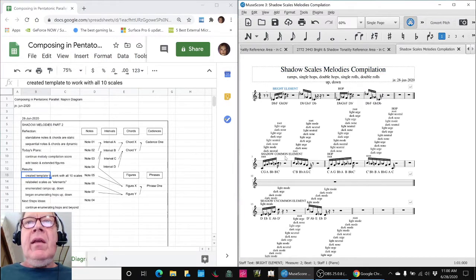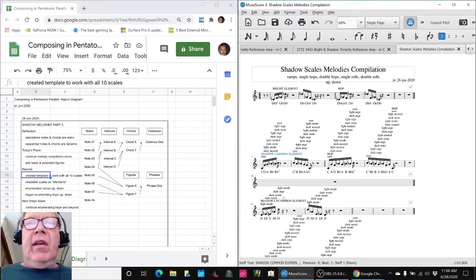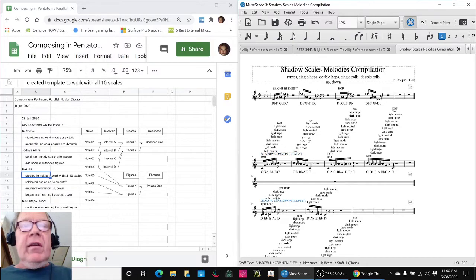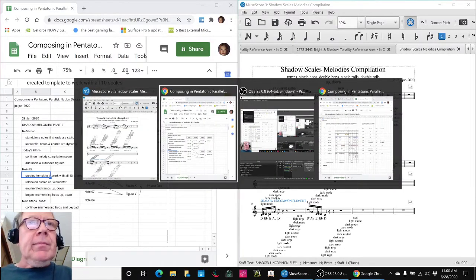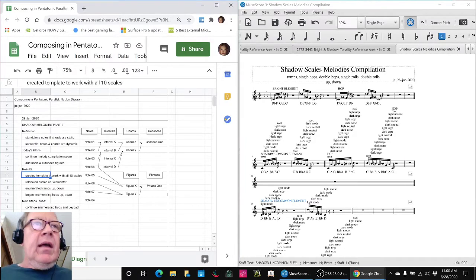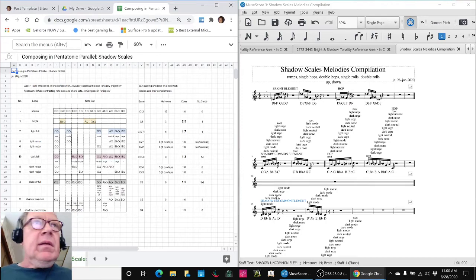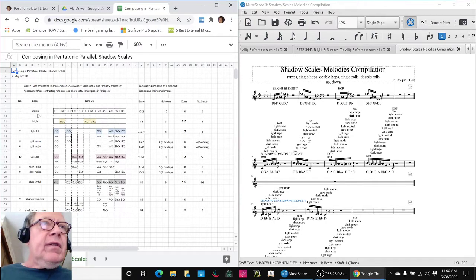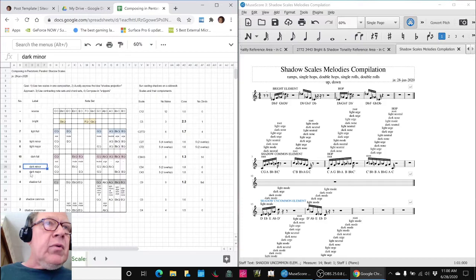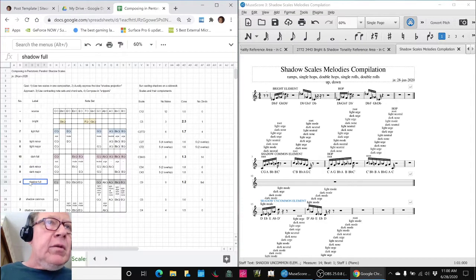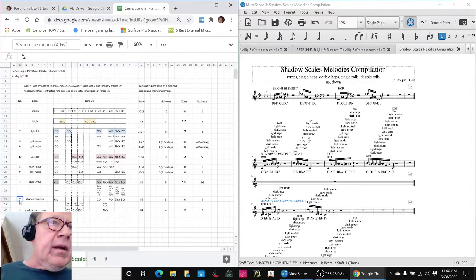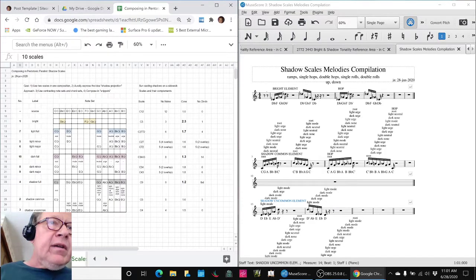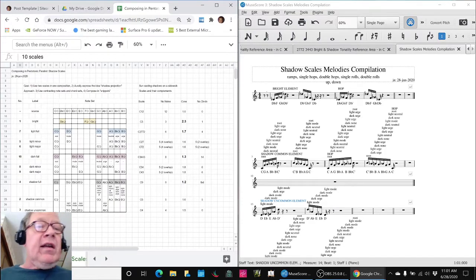the Bright Scale, the Shadow Common Scale, the Shadow Uncommon Scale, and these numbered scales here. And we're going in a particular sequential order to enumerate these, and that's indicated by these numbers on the left, but all that matters is that there are 10 of them.